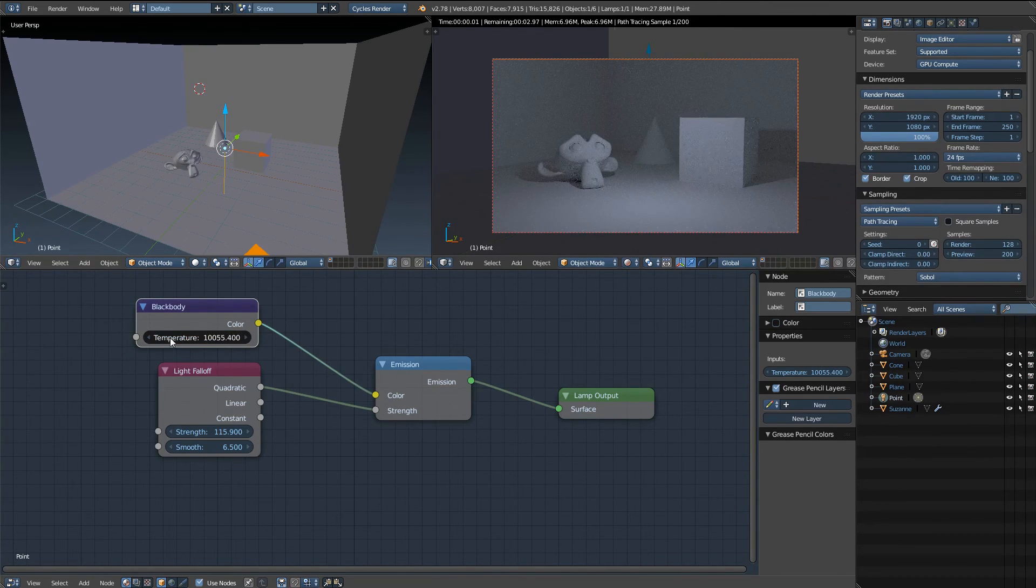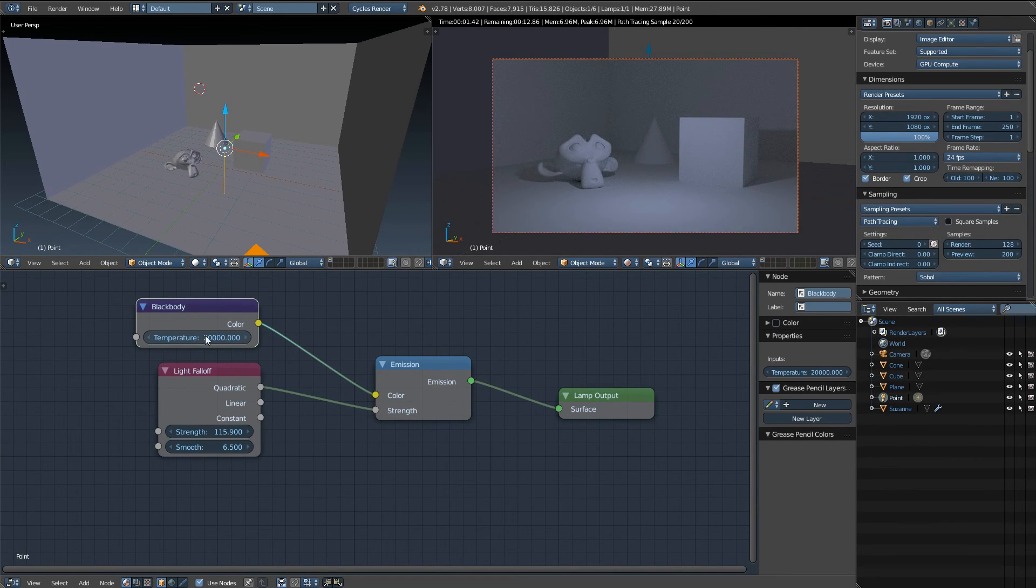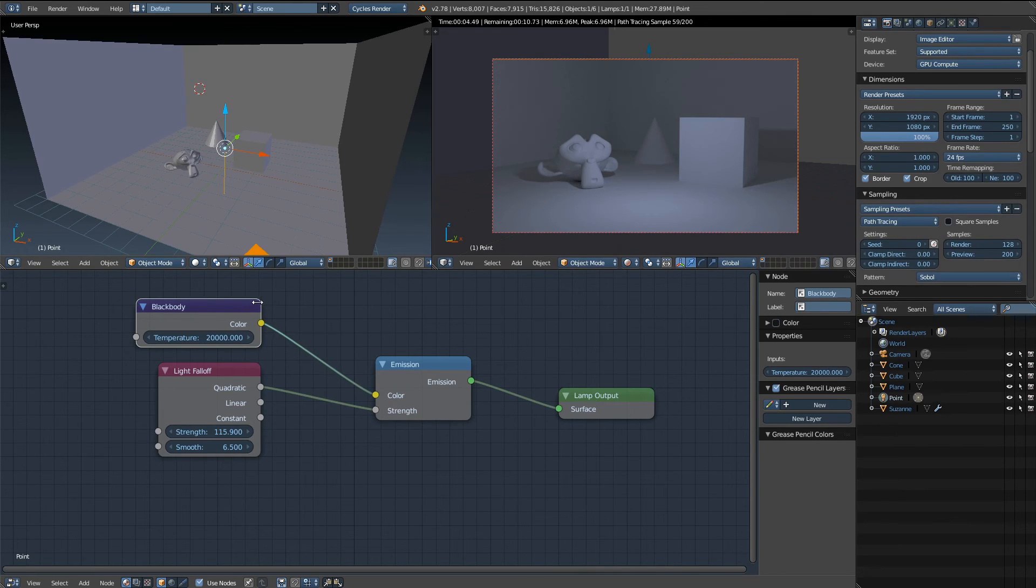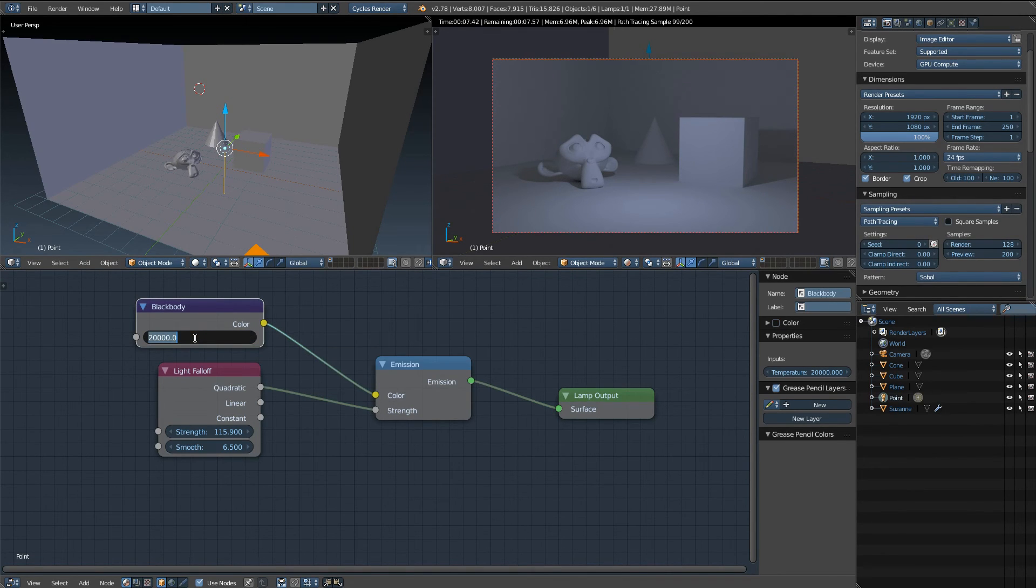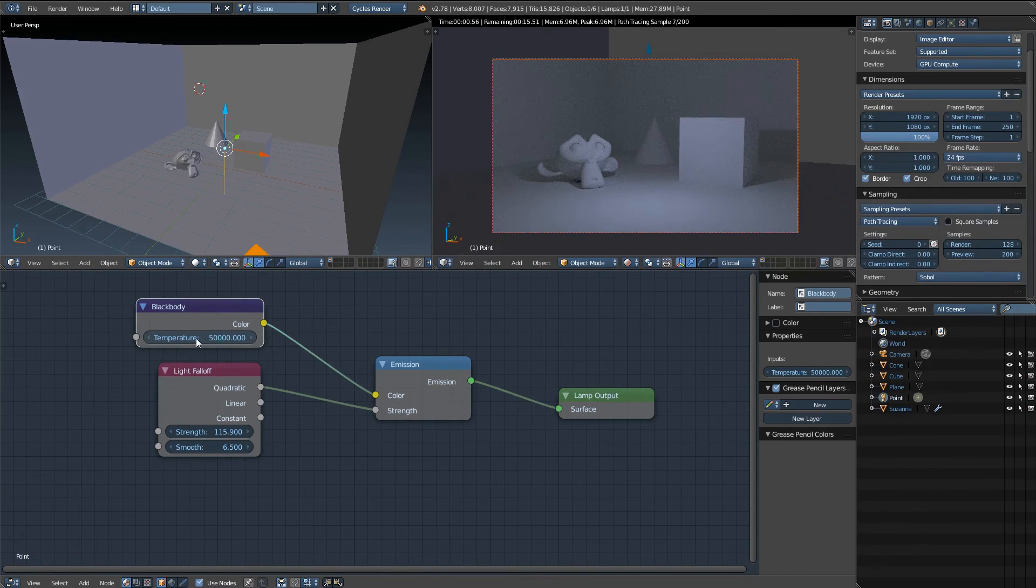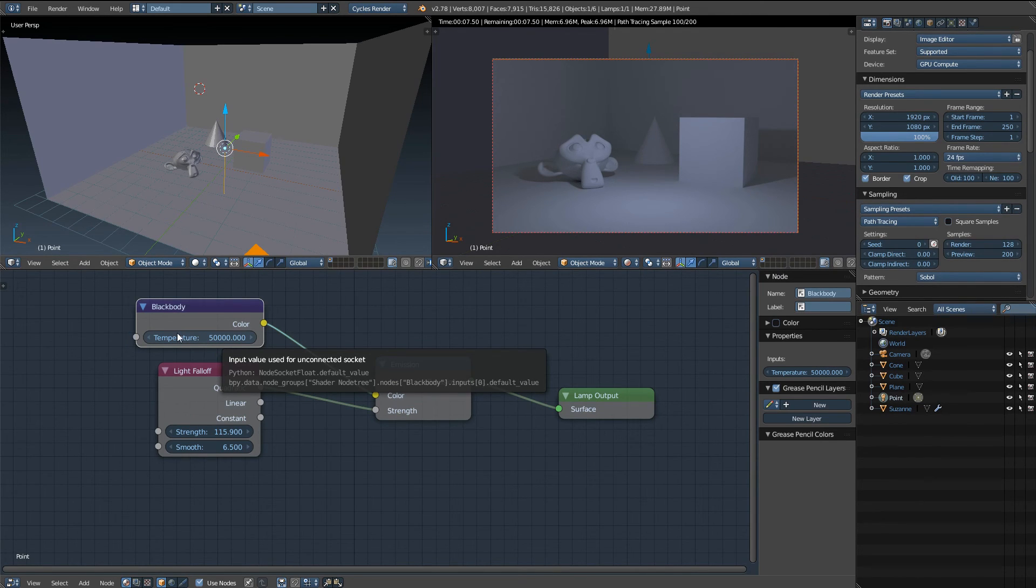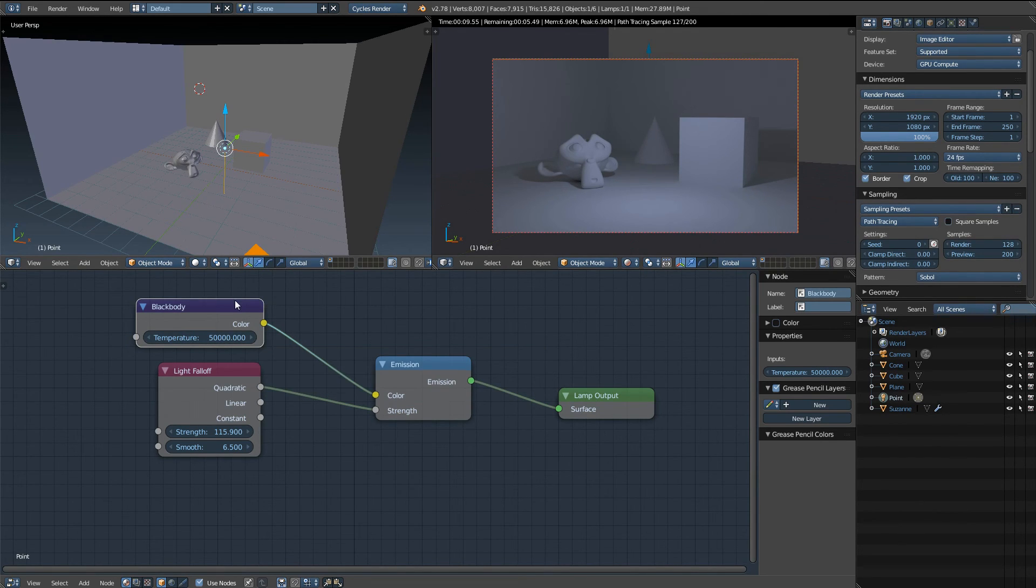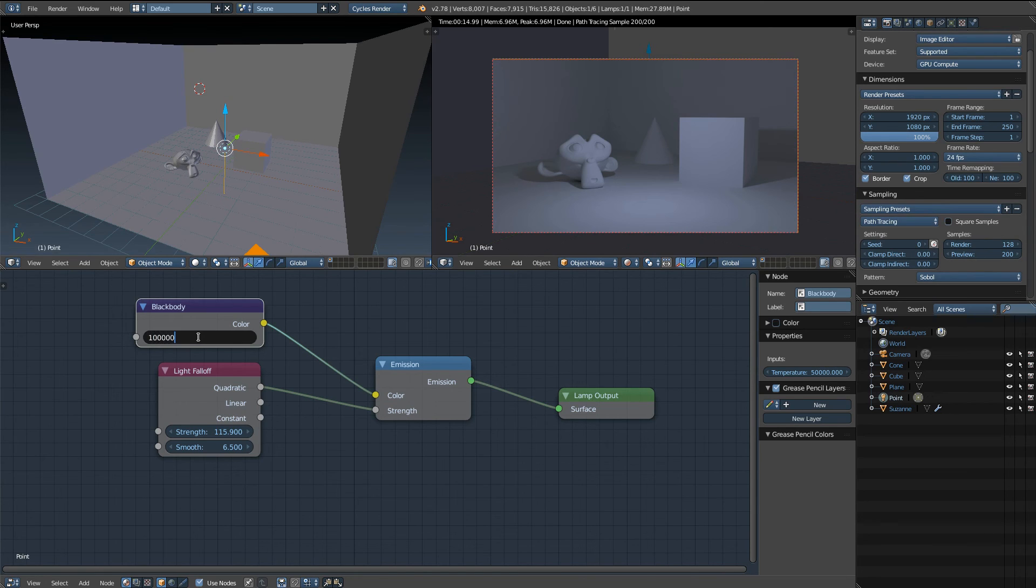And I'm not sure what this temperature is measured in. Knowing Blender it's probably in Celsius. In fact we hover over it and put value for unconnected socket, so it doesn't tell you. I'm sure it's on the Blender wiki.